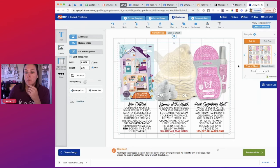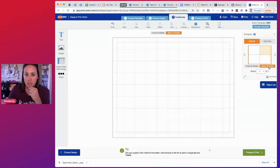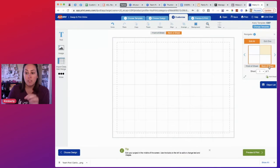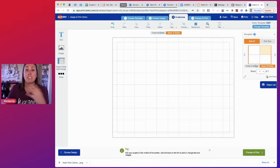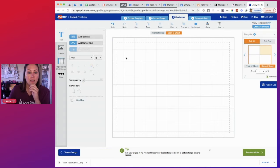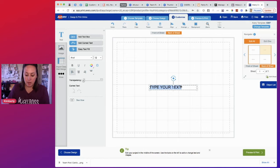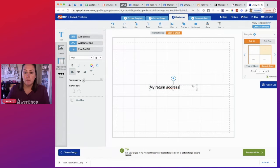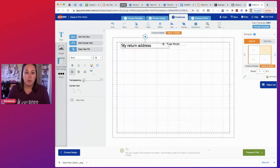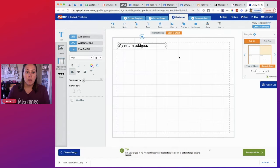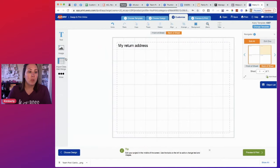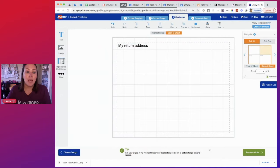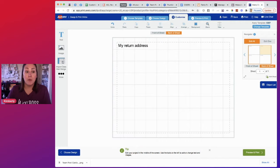So we have the front of the sheet right now. If we go to the back of the sheet, this is where we can print our return address and their addresses. So I'm going to go ahead and add a text box and I'm going to say my return address. We're going to put that right up here. Now over here where it says import data mail merge.